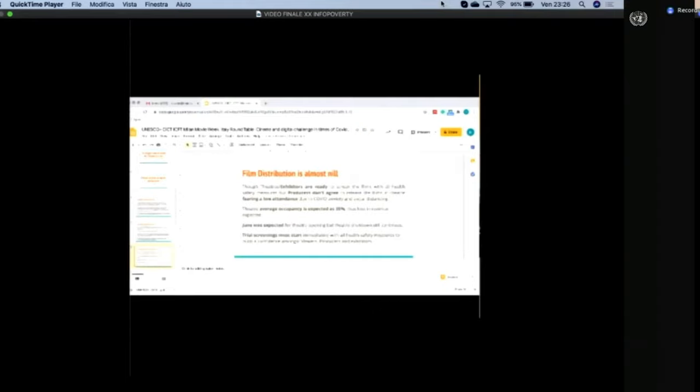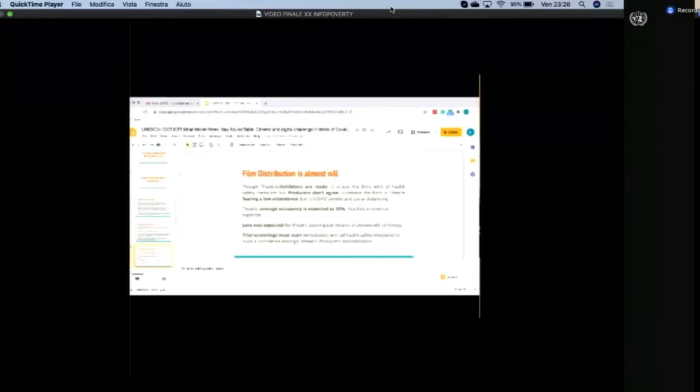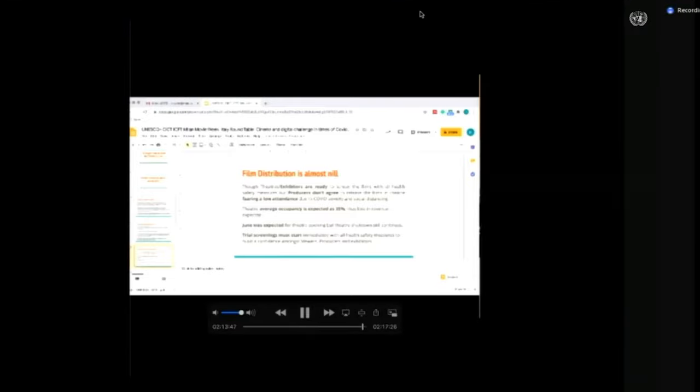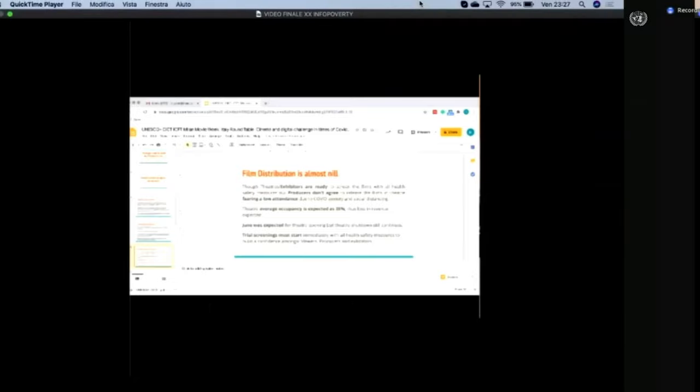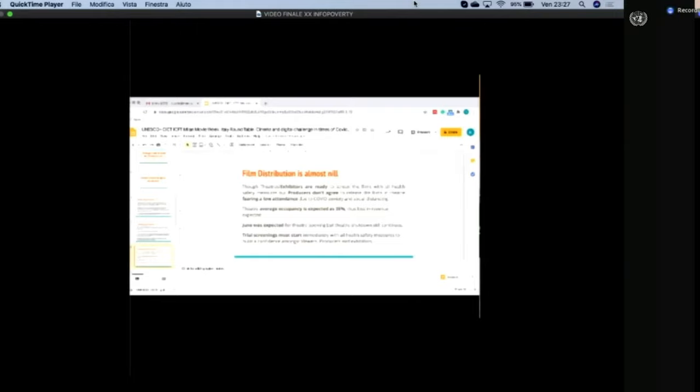Film distribution is also nil at the moment as we talk about traditional modes of cinema viewing. We can begin trial screens immediately with all health and safety measures to build confidence among viewers, producers, and exhibitors. We need to build confidence among these three important stakeholders. I think we need to start trail screens across the globe so people can build confidence that with proper health measures, you can enjoy cinema in the traditional way.